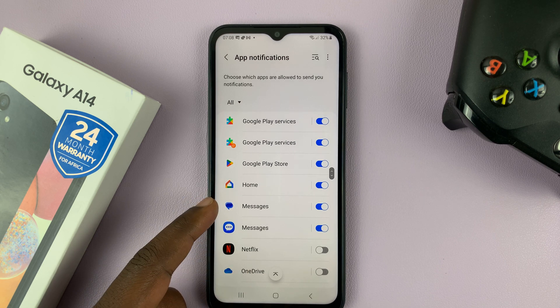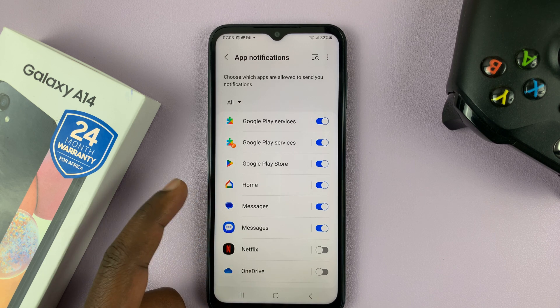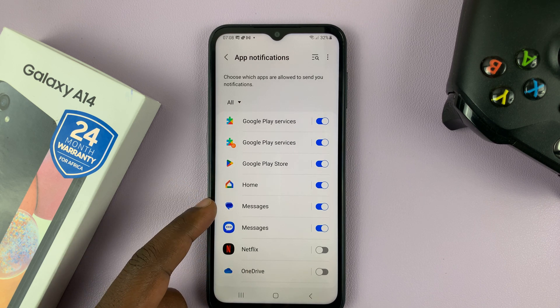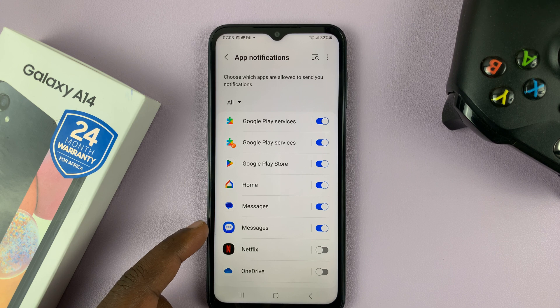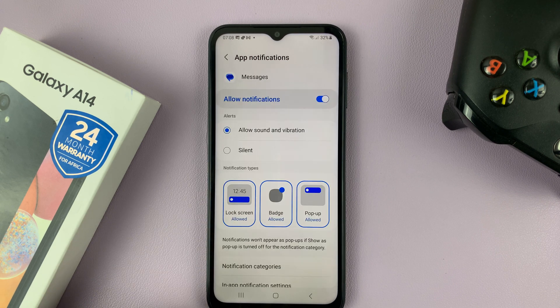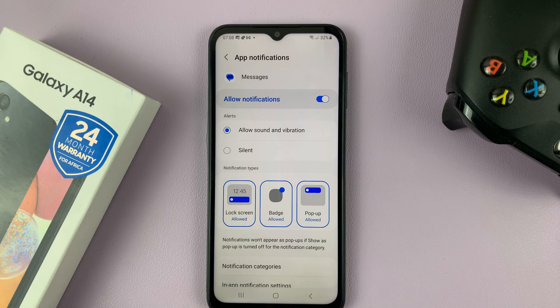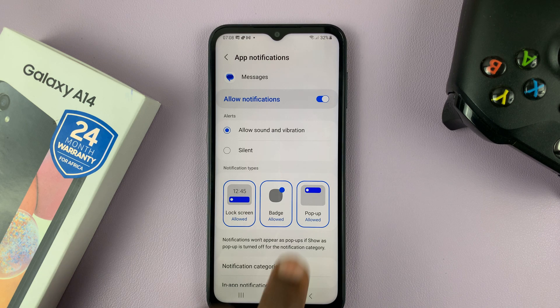If you're using Google Messages, then select that. If you're using Samsung Messages, then select that. So what you need to do is tap on the app you want to remove or disable notifications for.